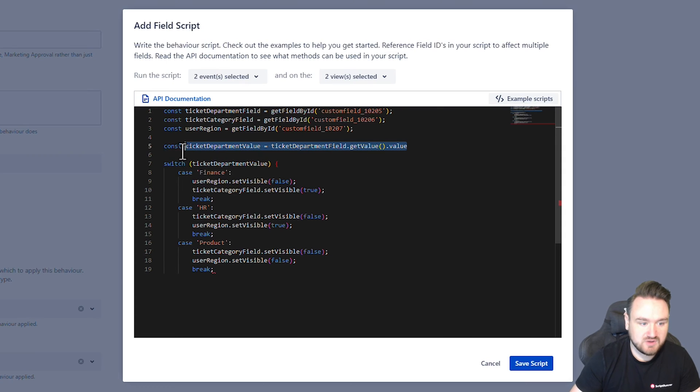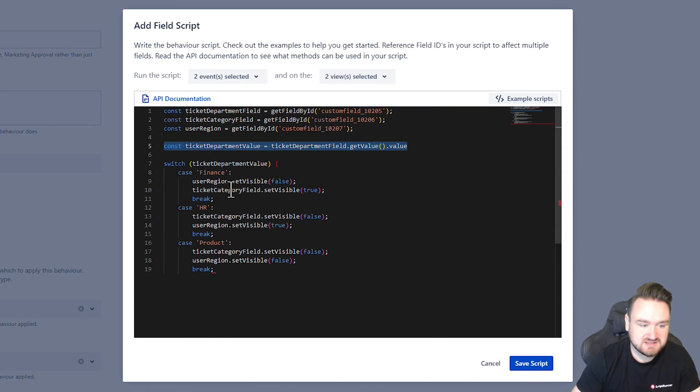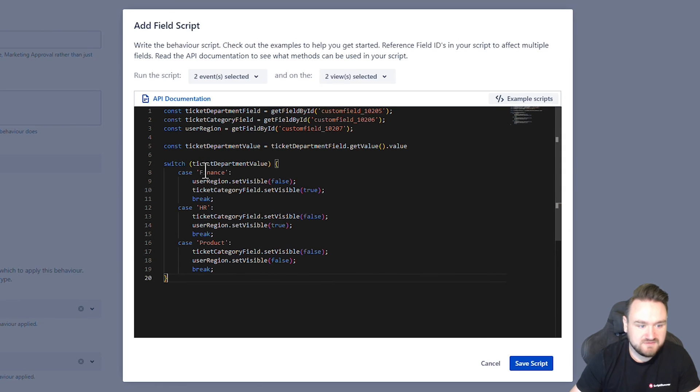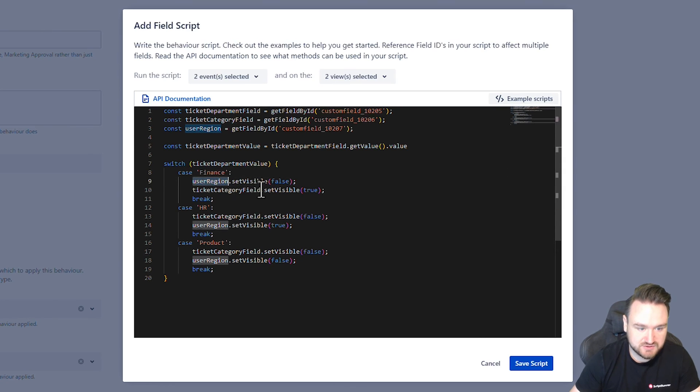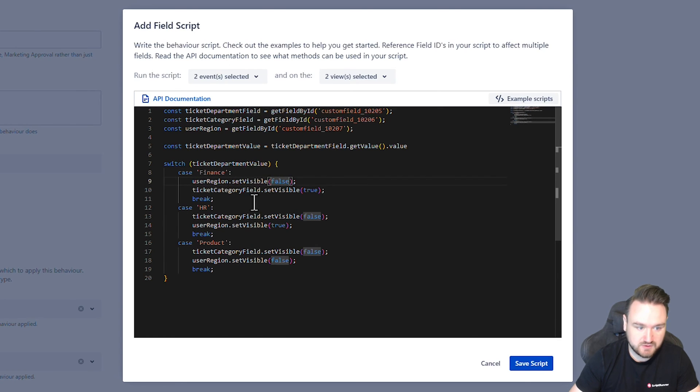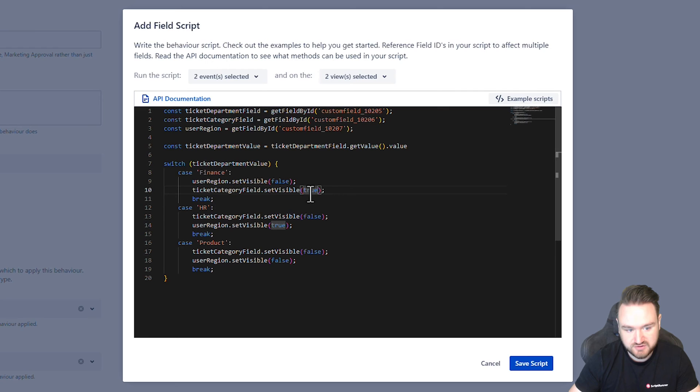So here we get the string value of what's been selected. And now we're doing a switch and we are saying, if it's finance, we want to take the user region and set that to hidden, visible false, and the category true.